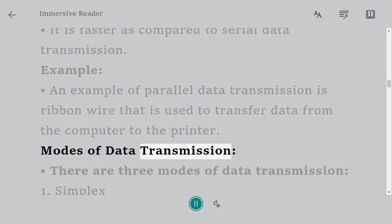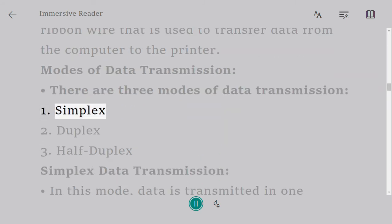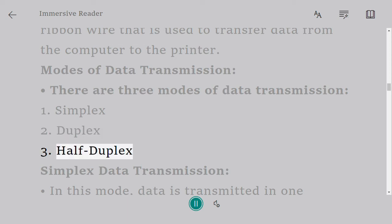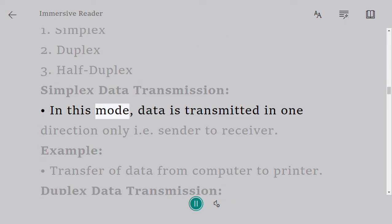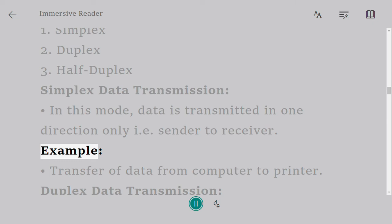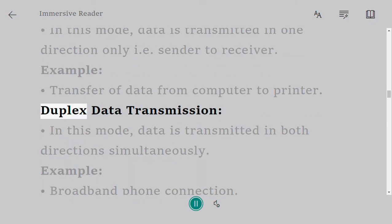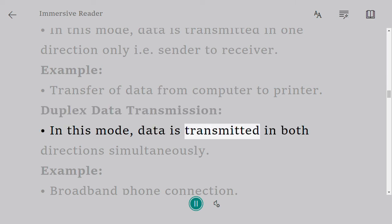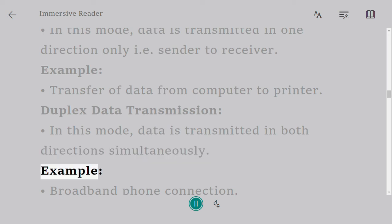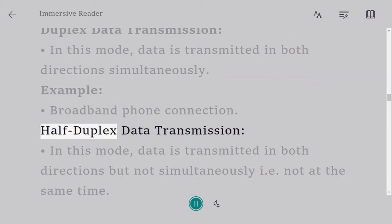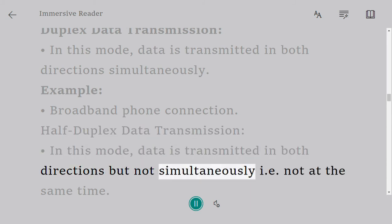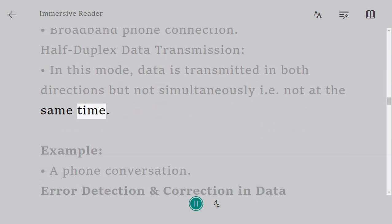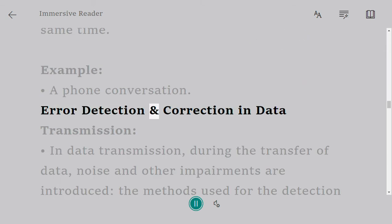Modes of data transmission: There are three modes of data transmission: one, simplex; two, duplex; three, half duplex. Simplex data transmission: In this mode, data is transmitted in one direction only, i.e., sender to receiver. Example: transfer of data from computer to printer. Duplex data transmission: In this mode, data is transmitted in both directions simultaneously. Example: broadband phone connection. Half duplex data transmission: In this mode, data is transmitted in both directions but not simultaneously, i.e., not at the same time. Example: a phone conversation.